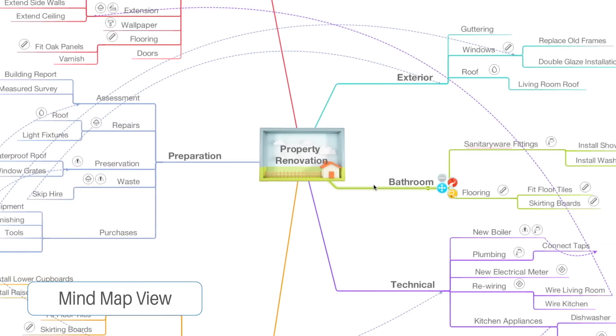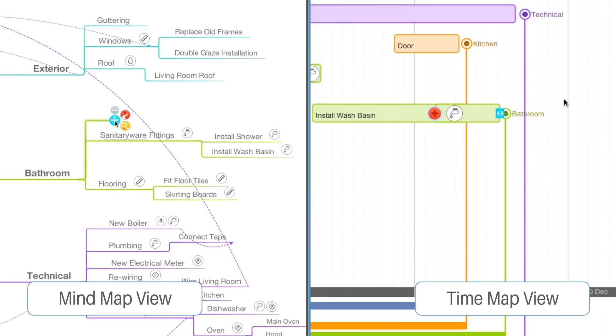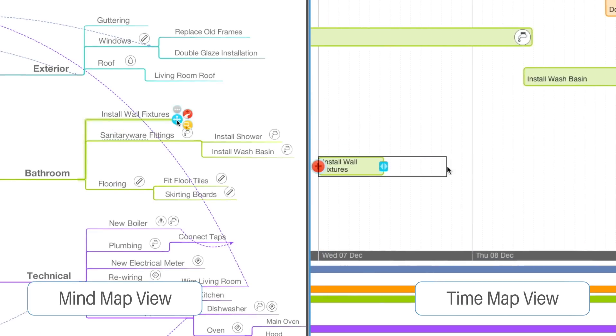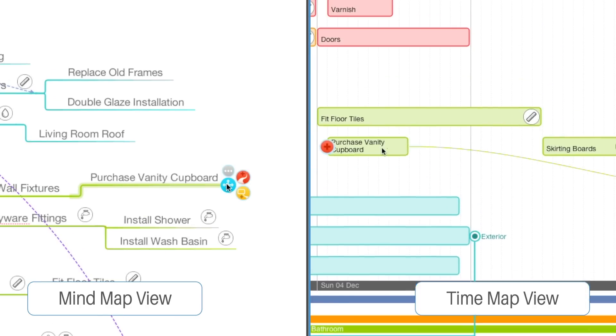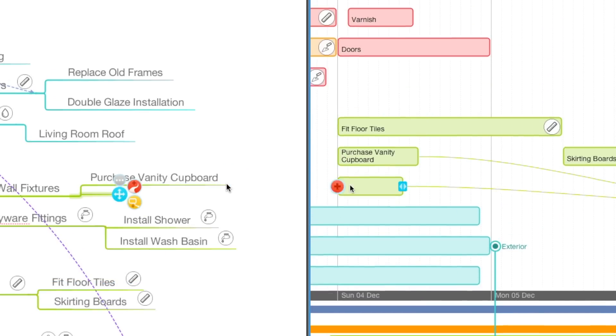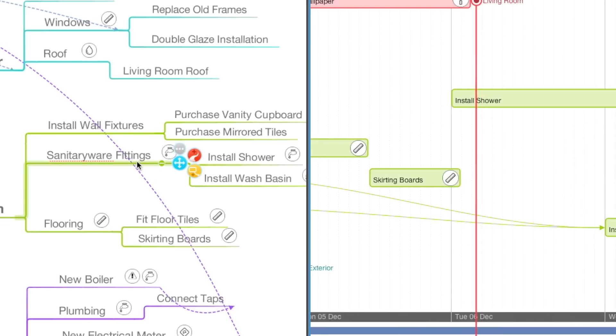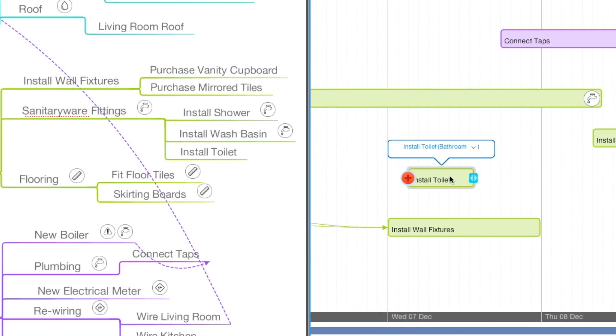Already have a mind map? Then switch to time map view to put your ideas into action. Set your branches as actions and iMindmap will build your time map for you, turning your chosen branches into actionable tasks assembled along the visually rich and interactive timeline.